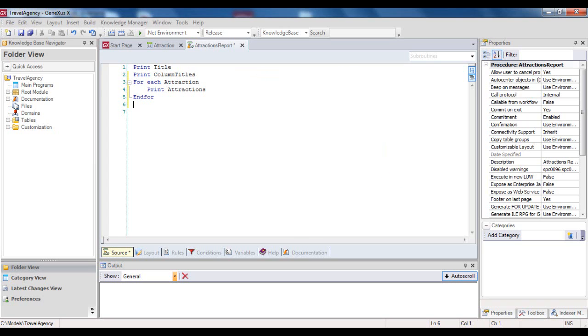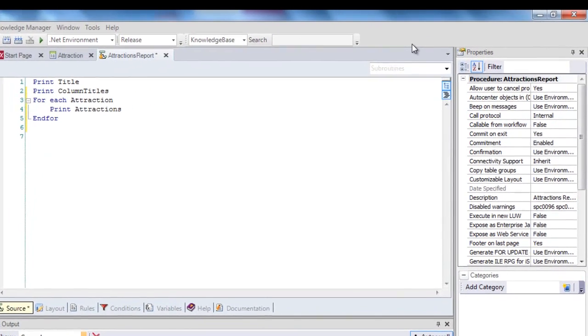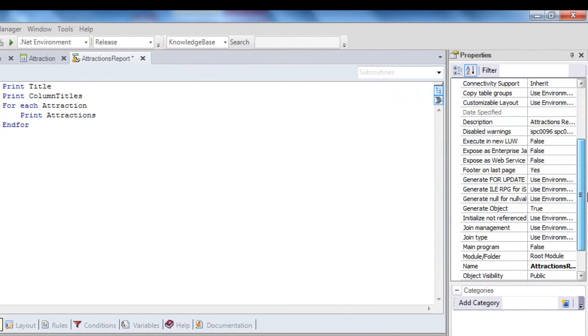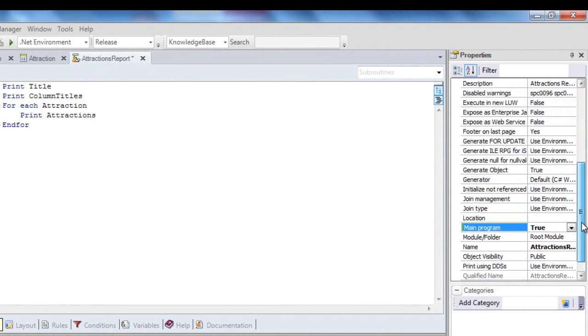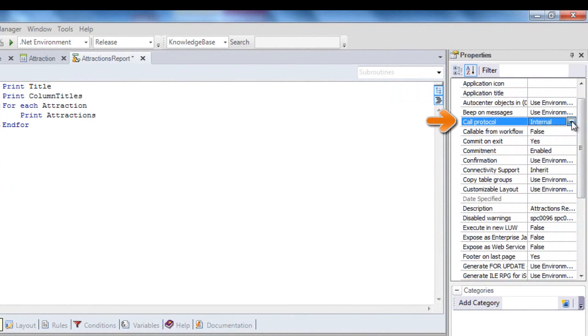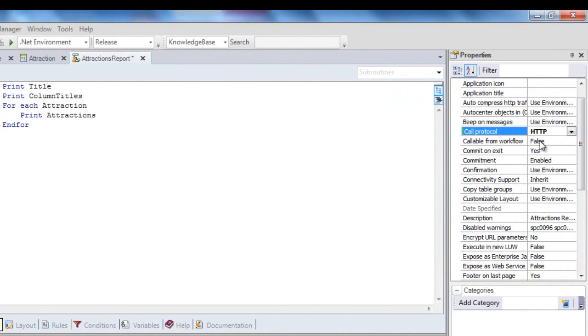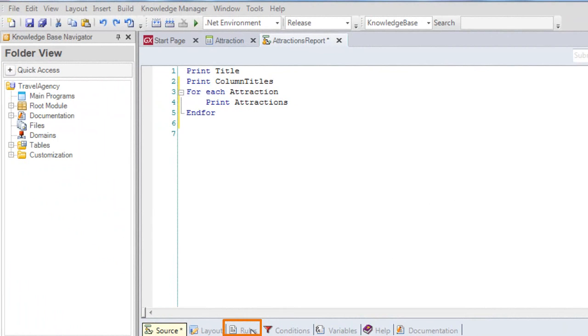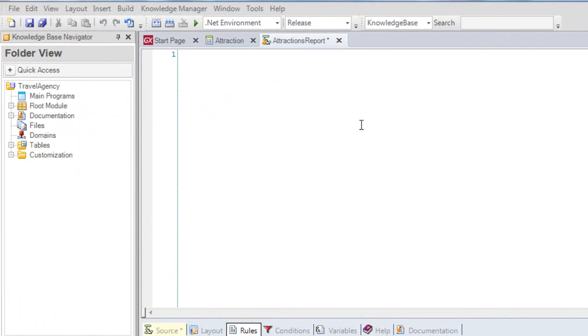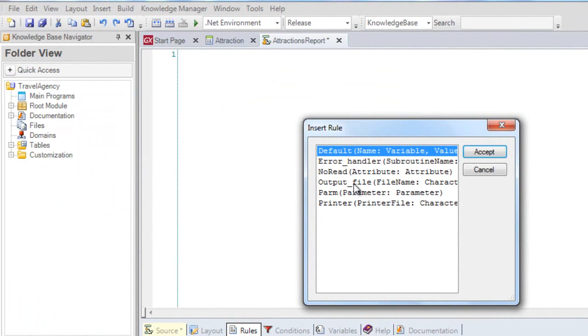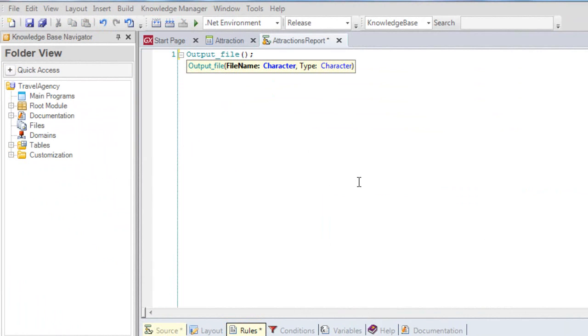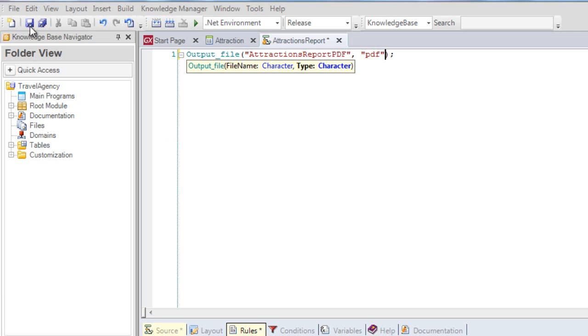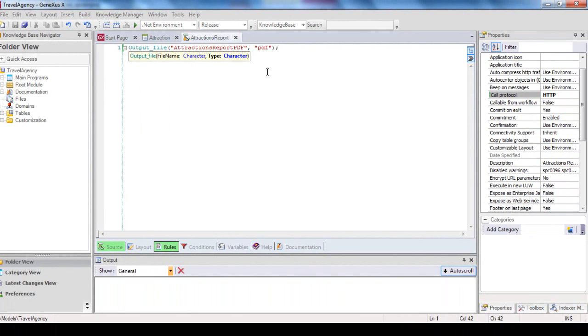Let's execute it to see the result. But first, we must define certain properties we need for the list to be printed in PDF format. We go to the Reports properties, and in the Main Program property, we select True. Then in the Call Protocol property, we select HTTP. Lastly, we have to insert the output file rule in the Rule section, so we select Insert Rule, and end by including the name of the list file, Attractions Report PDF, followed by the format we will use, that is PDF. We save, and now we are ready to execute.